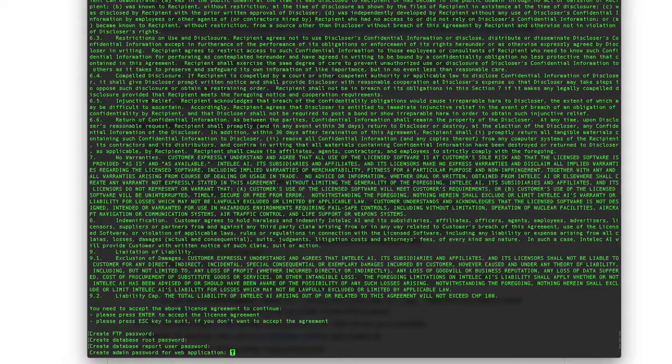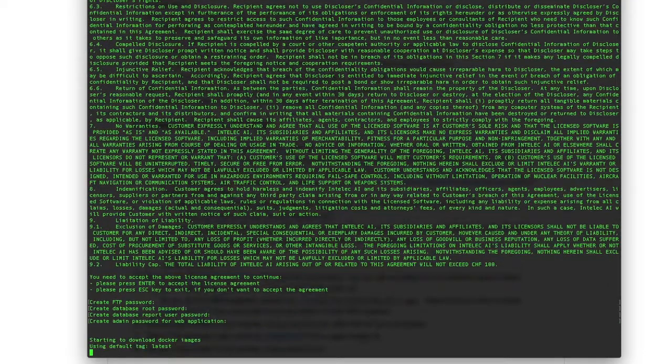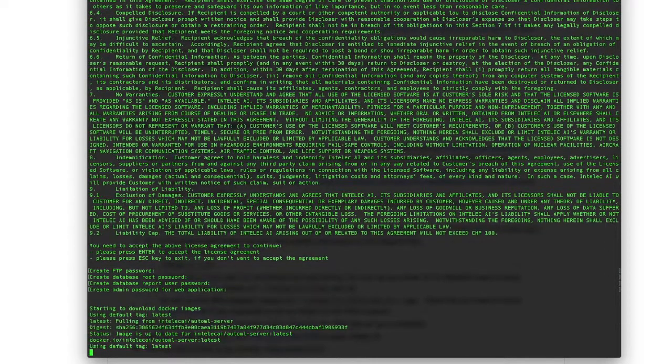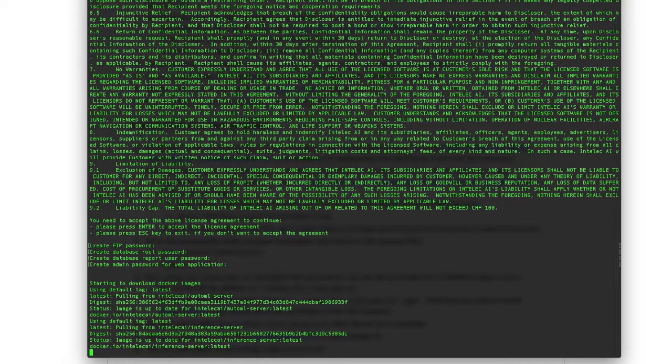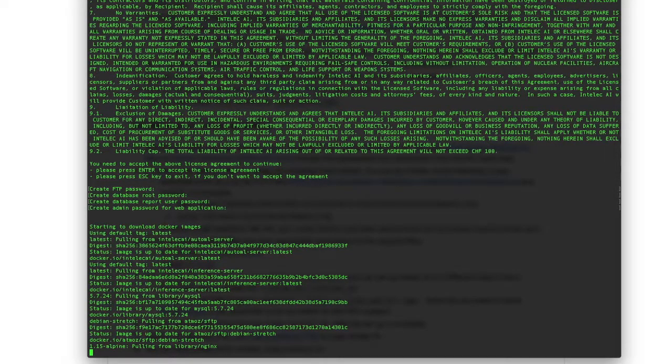And finally, admin password for the web application. Also please make sure that Docker is running, otherwise it will throw an error.